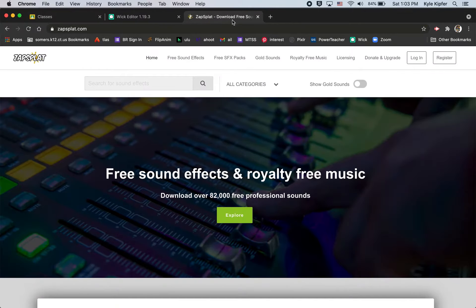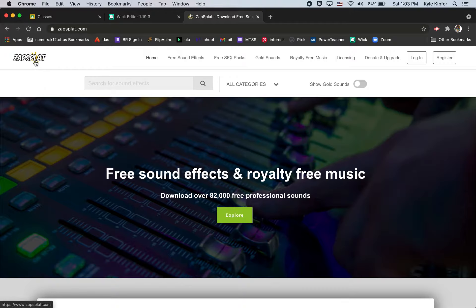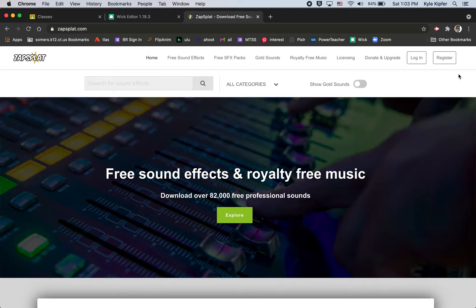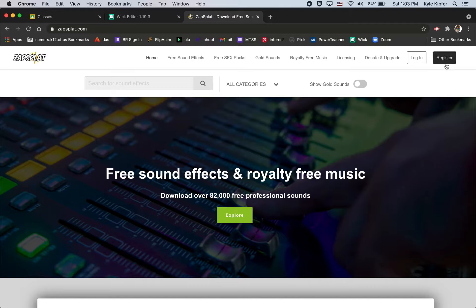What we'll want to use for downloading a sound effect is zapsplat.com. Zapsplat is one of many websites you can download free sound effects and loads of free music. Another one I like to use sometimes is freesound.org.